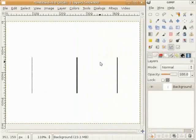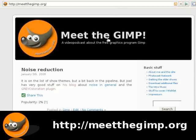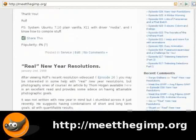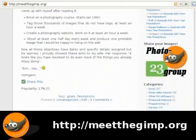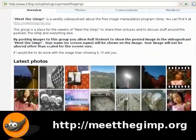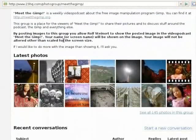इस हफते Meet the GIMP विच मैं एक नवां अध्याय शुरू कर दी हां। तुसी home page ते जाओ ते right side ते 23hq.com दे photo group दा पता मिल जावेगा। इत्थे बहुत सारे तुहाडे चित्र हन जो मैं विखान दी हां ते हफते दे हफते मैं उनांविचों एक लेके उस बारे कुछ करांगी।